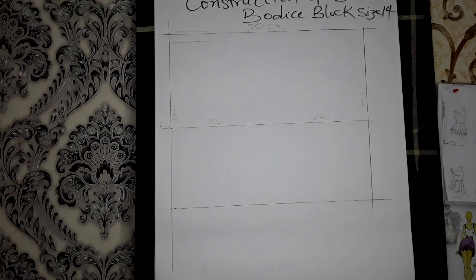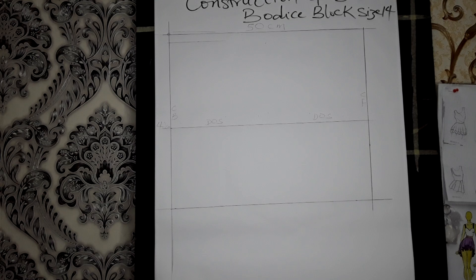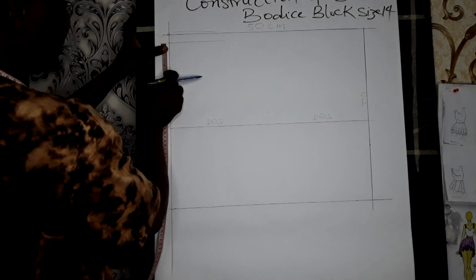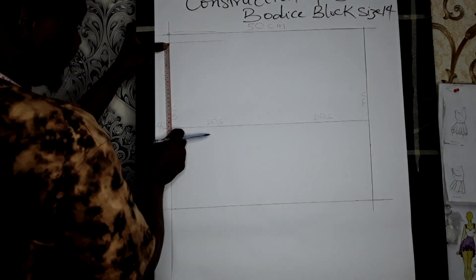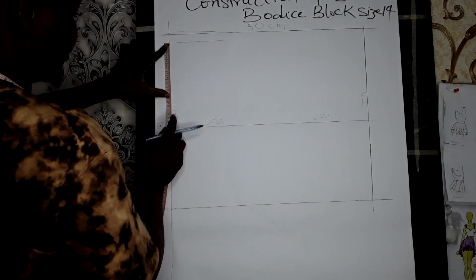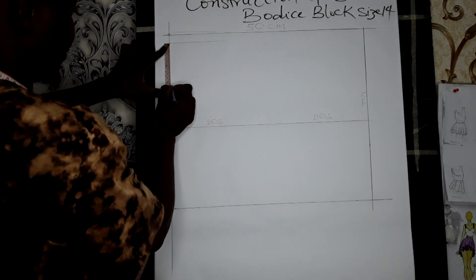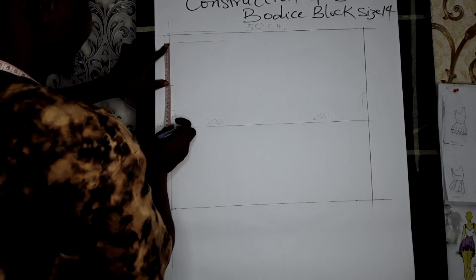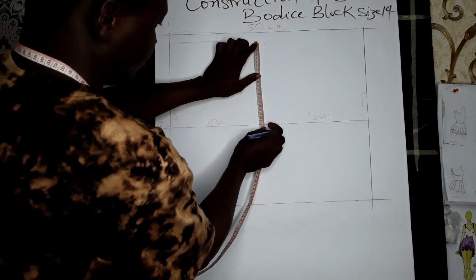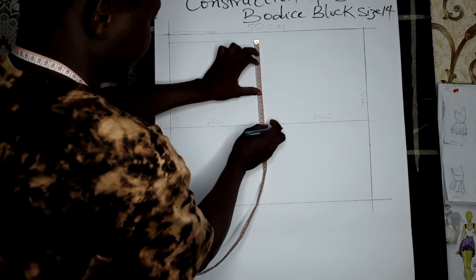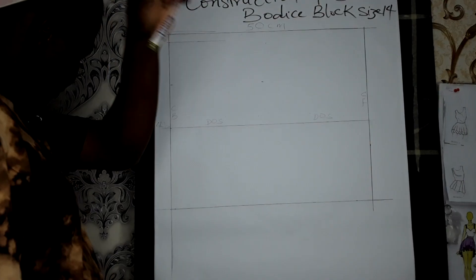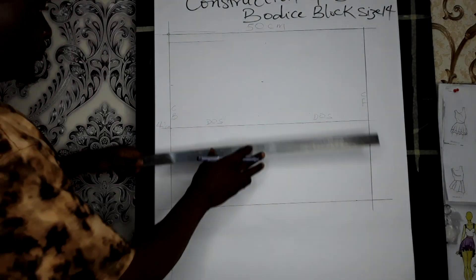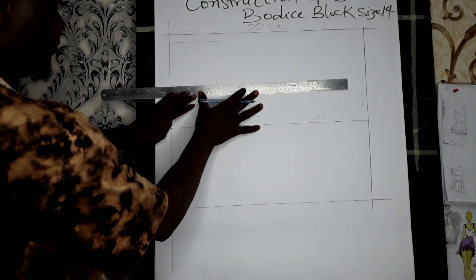We now mark the half of where from the nip to the DOS - that's 21. When we divide 21 by 2, that's 10.5. Mark 10.5 here, come to this side to measure your 10.5, and now roll it across.